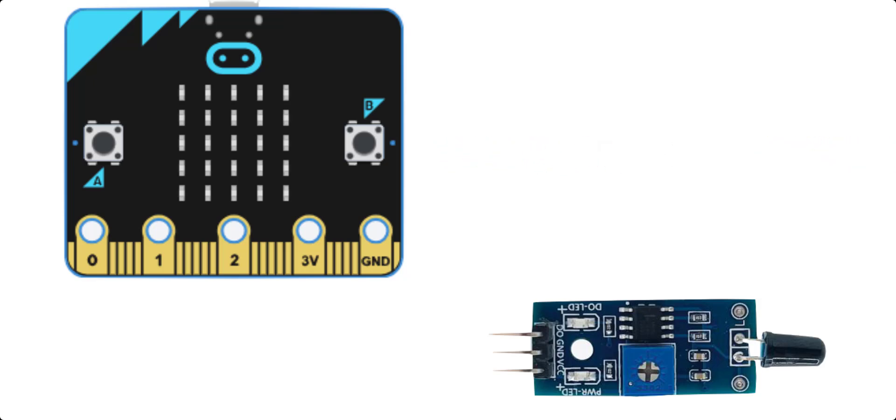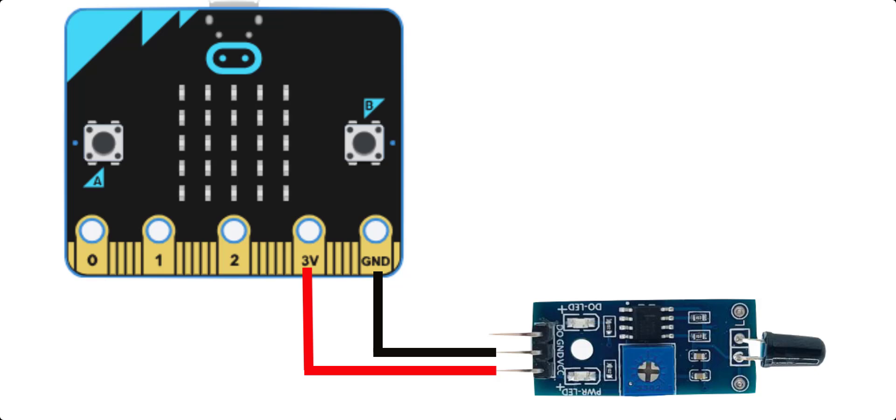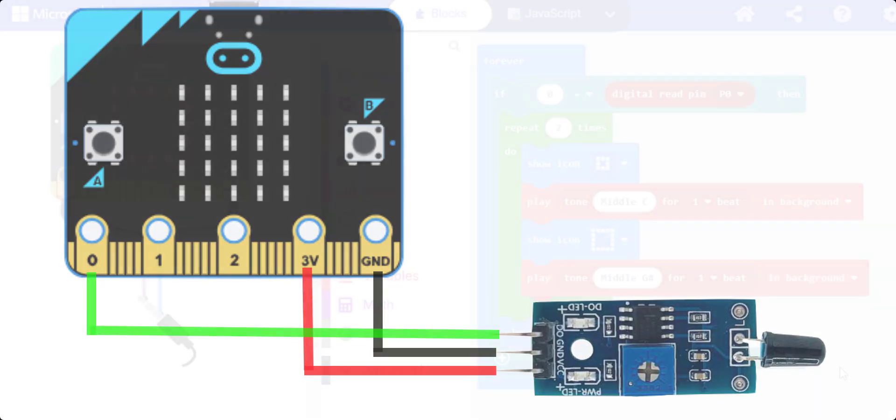Connect the VCC pin to the microbit 3V pin and the GND pin to the microbit GND pin. The out pin is used to send a signal to the board when a flame is detected, so connect out to P0 on the microbit.